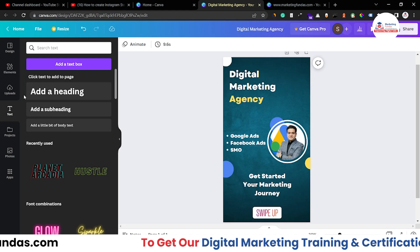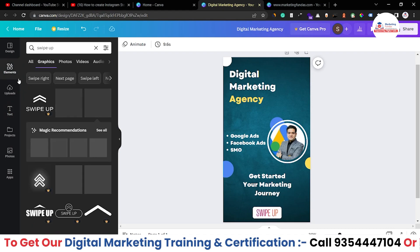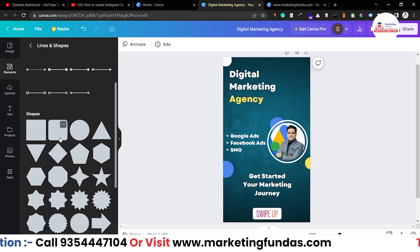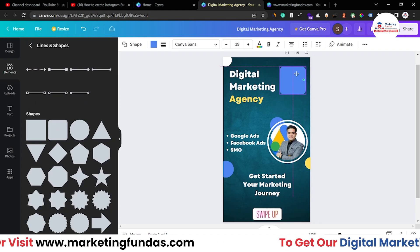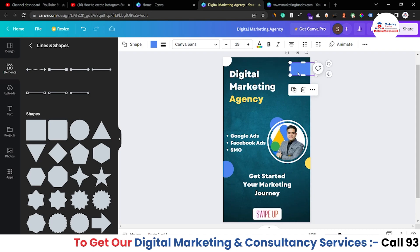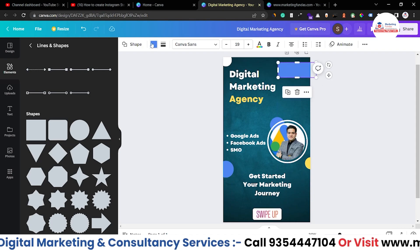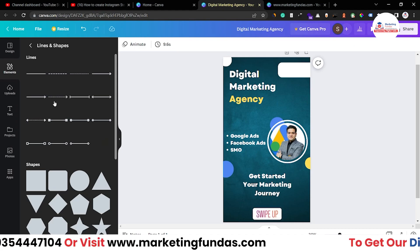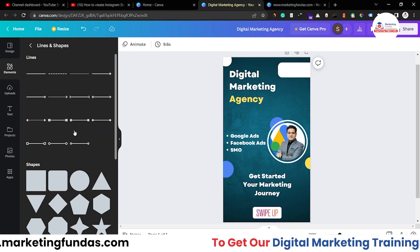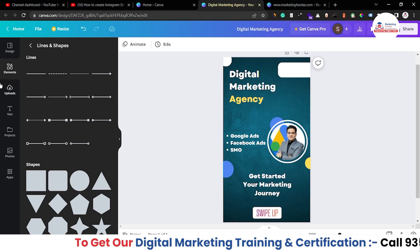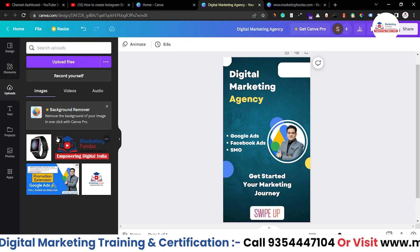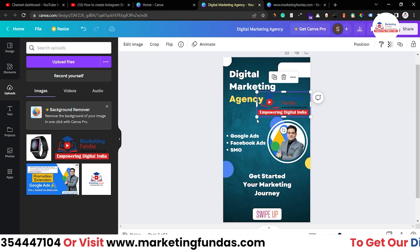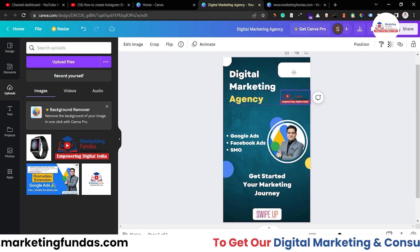There's one more thing to add. Go to Elements, then Lines and Shapes, and select a line. Place it at the top and resize it. Change the color to white. Since this is an organization's story, adding a logo is the best idea, so I'm adding a logo element here.